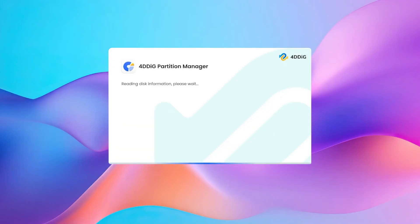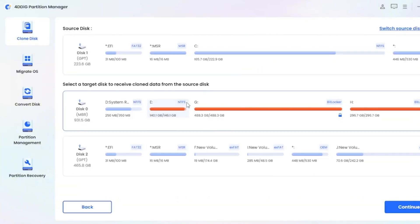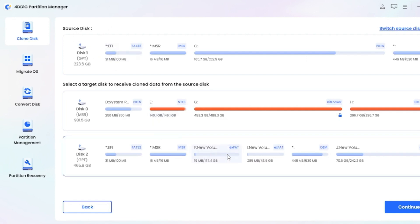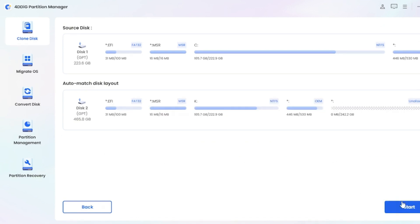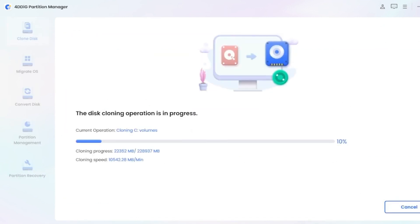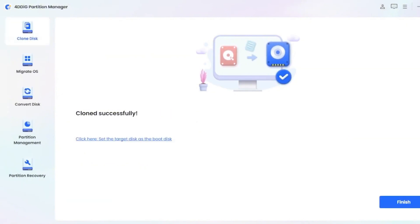Launch the tool, then select Clone Disk. The source disk will already be chosen for you. Manually pick the target disk and click Continue. Then hit Start to confirm your selection. It will take some time to complete. You've successfully backed up.